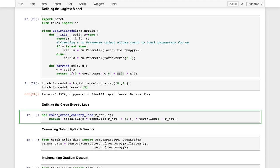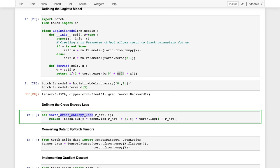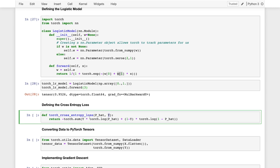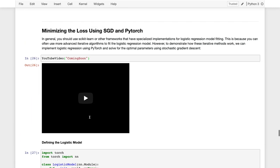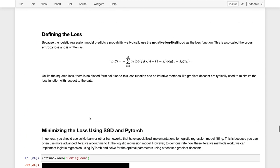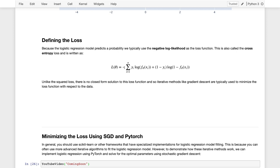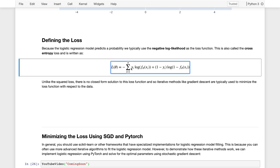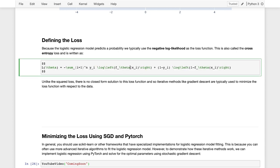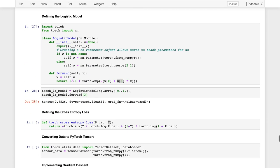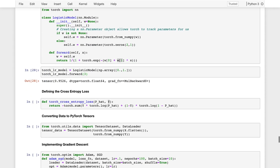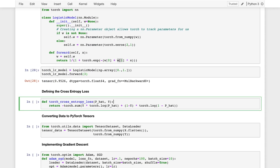Here I define the cross entropy loss as a function of my predicted probability and my observed y value, which is either 0 or 1 corresponding to benign or malignant. Now let's go back to our equation. So here is our equation for the loss, and it's going to be the sum of this expression here. Let's actually copy this down so we can look at it beside our code.